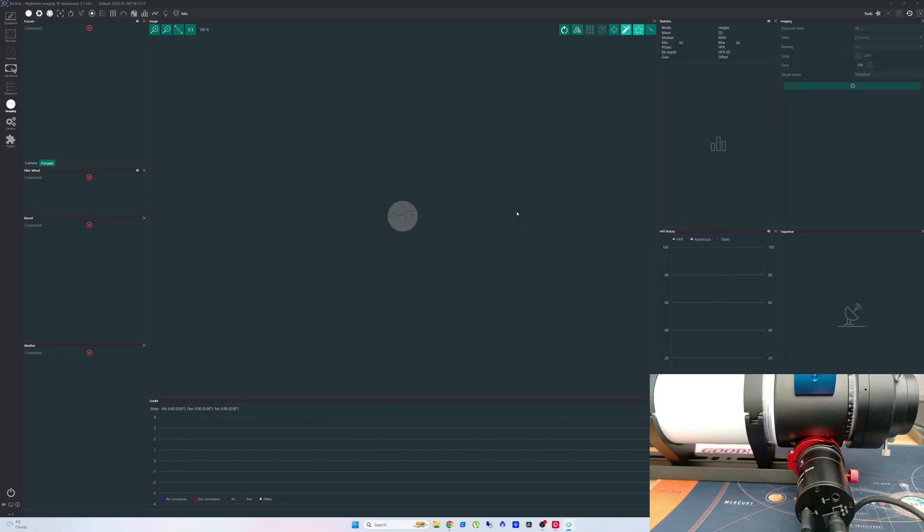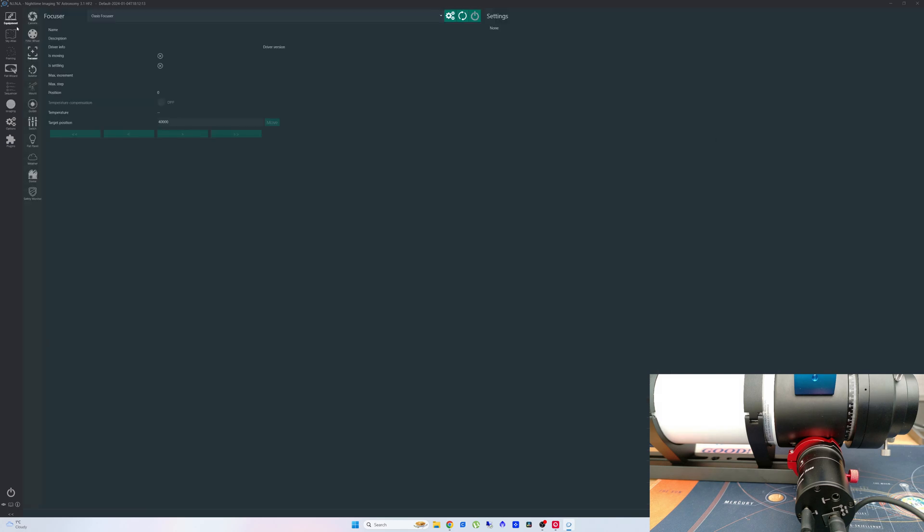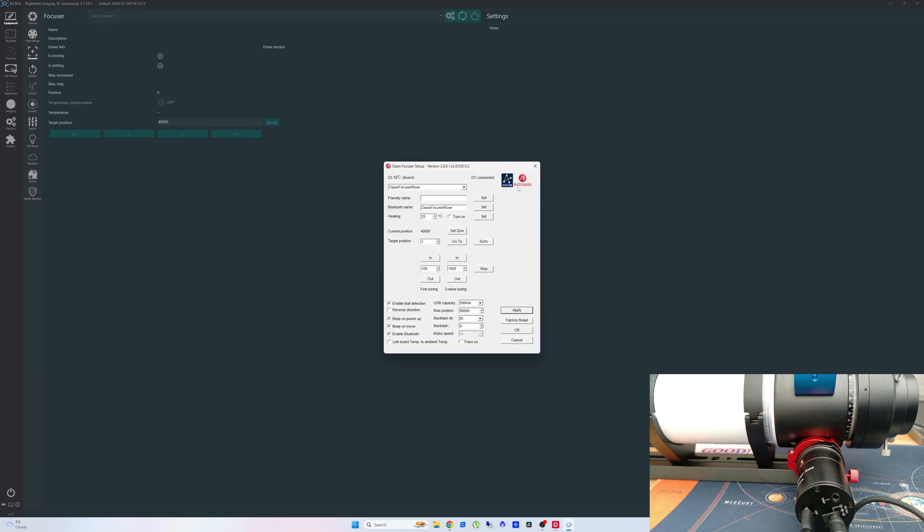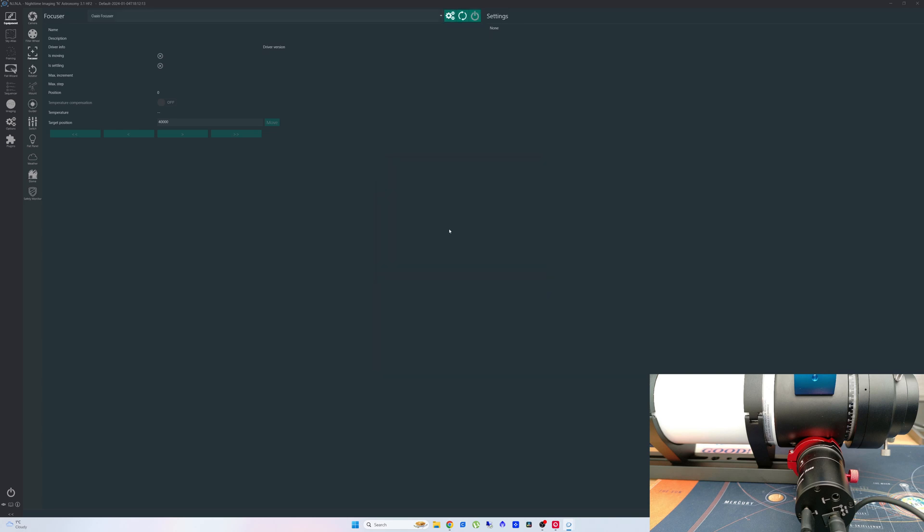Okay, so we're in Nina at the moment and we're on the imaging tab. So what we're going to do now is we're going to go to the equipment tab and then we're going to choose Oasis focuser from the drop down box which is already selected. And then we're going to click on - you can click on the settings tab. There are some settings here within the ASCOM driver but I suggest you leave all these alone unless you feel that you really need to change them. There is a reverse direction depending on your focuser, but again it's up to you whether you need to change this or not. And then just click okay and then connect. And as you can see there the focuser is now connected, the latest driver version, it's got the max increment set at 80,000, max step at 80,000, and the current position of 40,000.